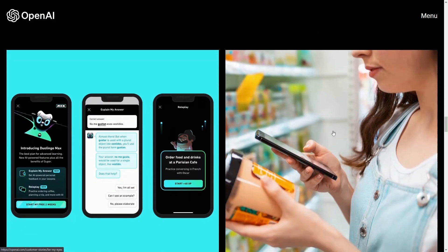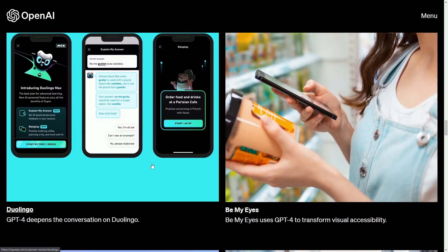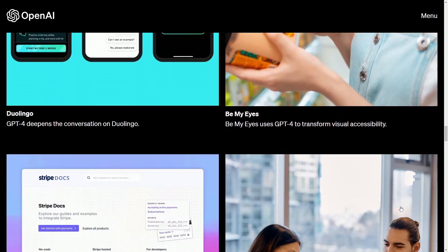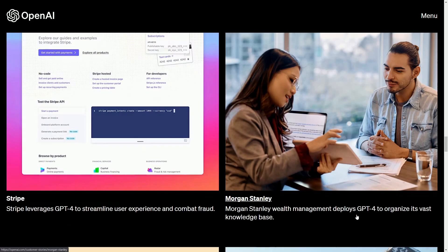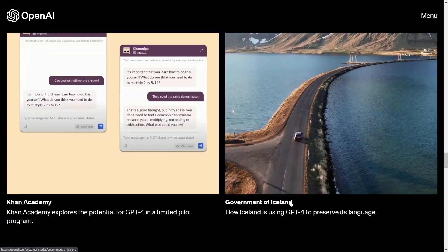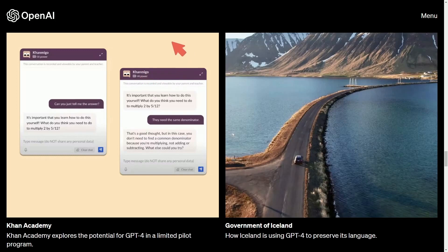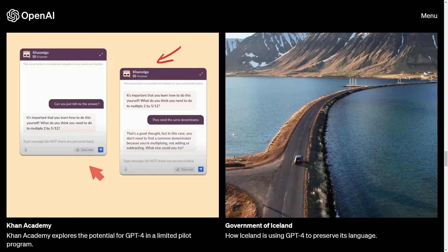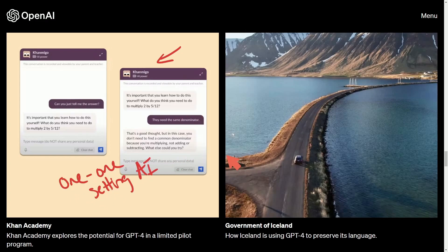They've already collaborated with several companies: Duolingo has used GPT-4 to make their conversation model even better, Be My Eyes is another app already using it, along with Stripe, Morgan Stanley, Khan Academy, and the government of Iceland. The Khan Academy integration is particularly interesting — it allows students to use the Socratic method to talk through a chatbot one-on-one with the AI to learn better at their own pace.